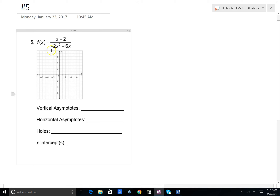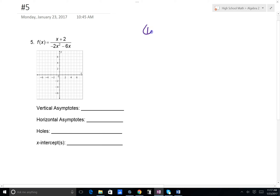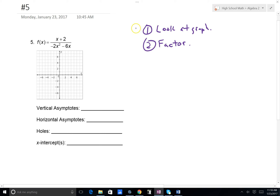Okay, number five. We have f(x) equals x plus 2 divided by negative 2x squared minus 6x. We're looking for vertical asymptotes, horizontal asymptotes, holes, and x-intercepts. Again, every time there are two things to do: look at the graph — throughout your math life they've been telling you to draw a picture — and number two, factor. The order is interchangeable, but both are very important as we move forward in our study of mathematics.